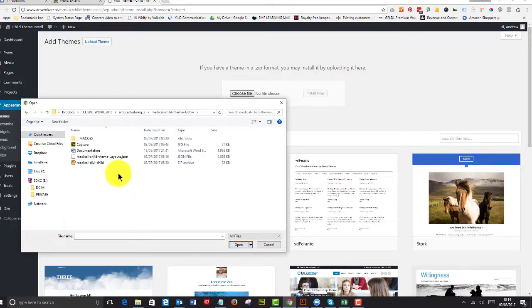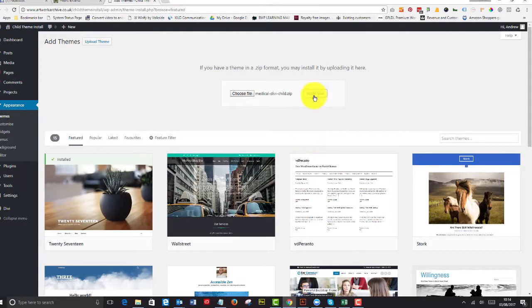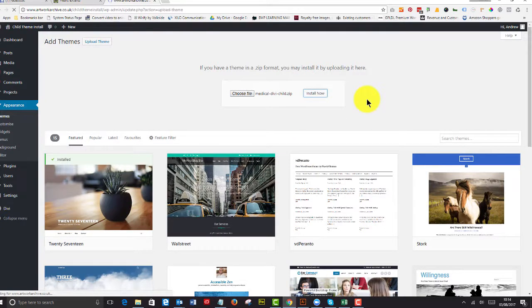And you need to open it up and have a look at the documentation and obviously go into the child theme itself and install the child theme. So we just select that and we hit install now.